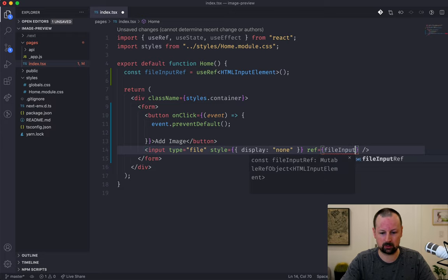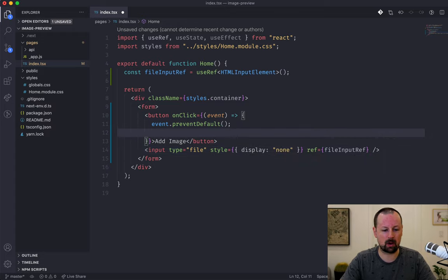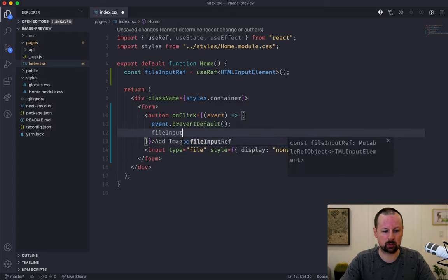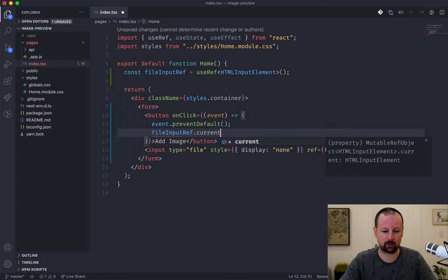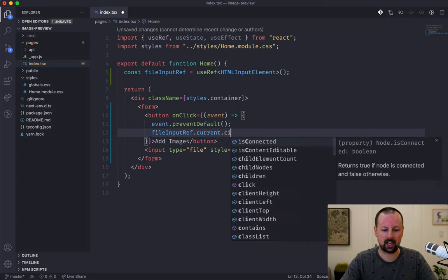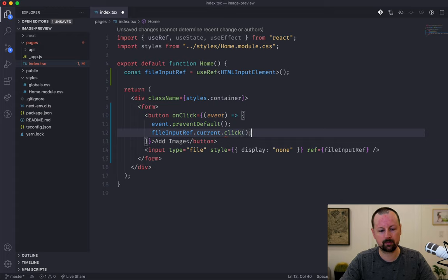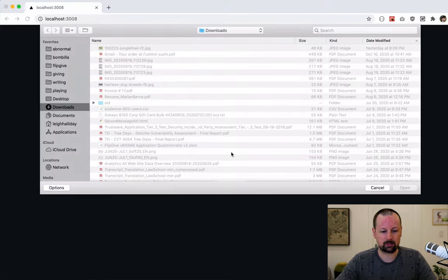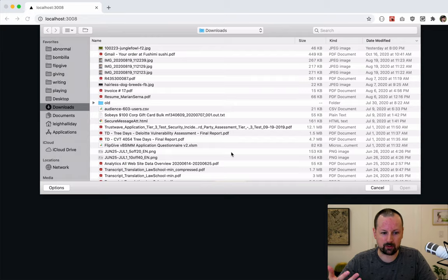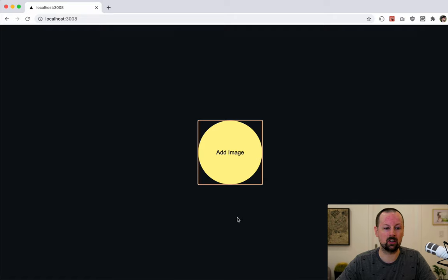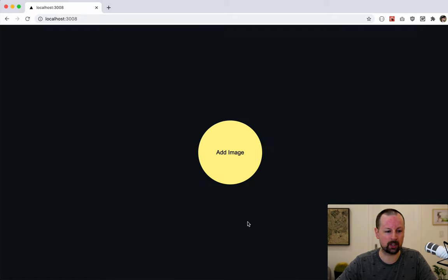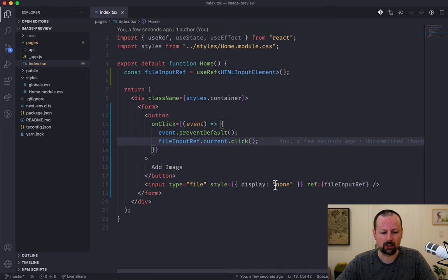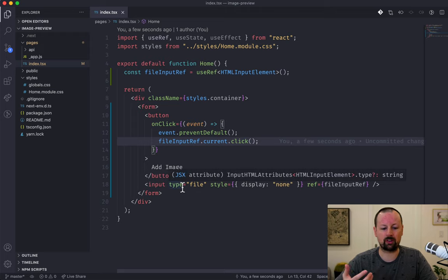With the ref attached, we can say fileInputRef.current.click(). With this in place, clicking the button doesn't submit the form because we said preventDefault, and it opens up the file prompt to choose what file we want to attach.